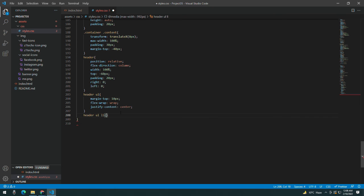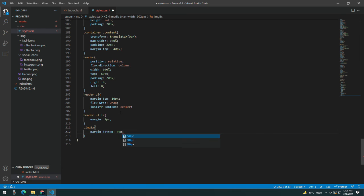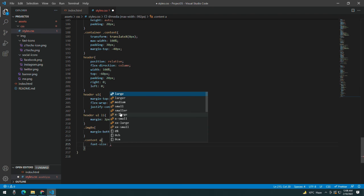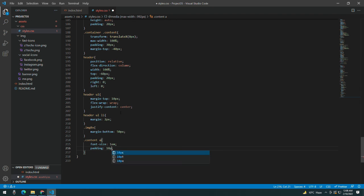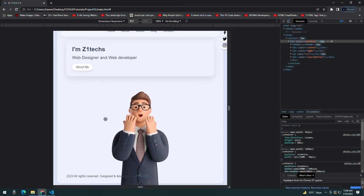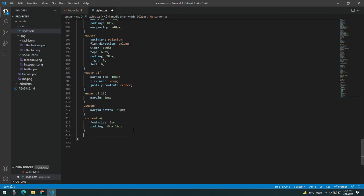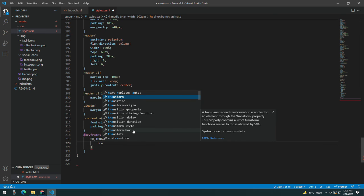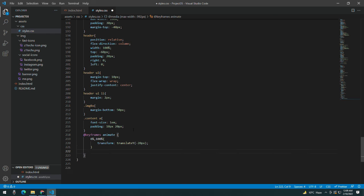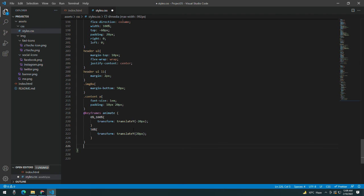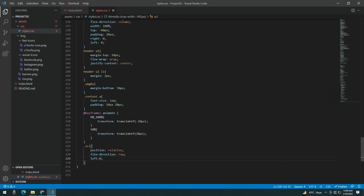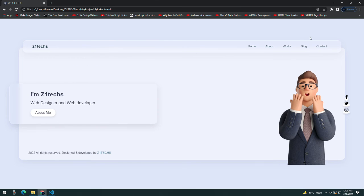For the header unordered list items giving a margin of 2 pixels. For the image box, margin-bottom should be 50 pixels. For the content anchor tag, font-size should be 1em, padding 10px and 20px. Basically trying to make everything responsive. I need to change the keyframes animation as well — for 0% to 100% transform translateY to 20 pixels. So when the screen size changes, the animation adjusts. Taking the SCI class, position should be relative so the media icons flex direction should change. Now you can see my social media icons are at the bottom.